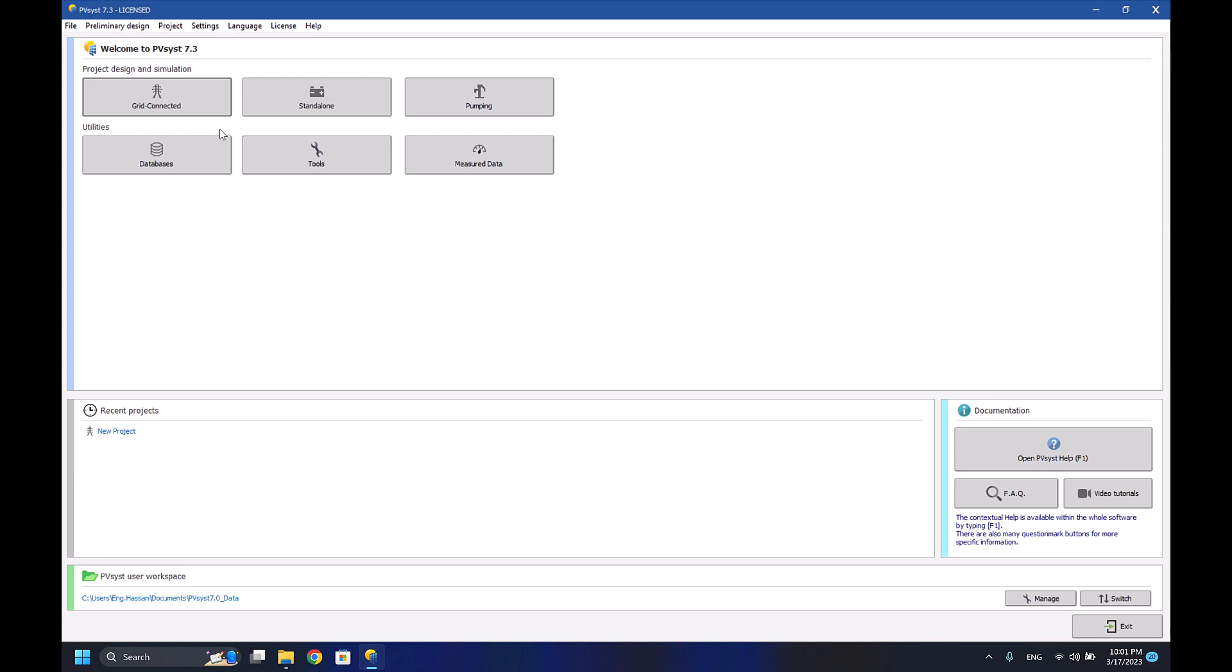As we can see in this software, we can simulate the grid-connected and the standalone system, in addition to the pumping system. But we won't go through the pumping system, so I'll only be explaining the grid-connected system and the standalone system.